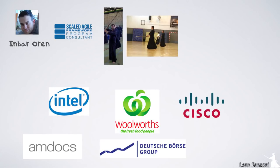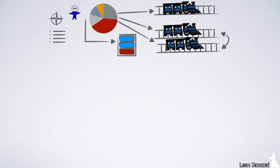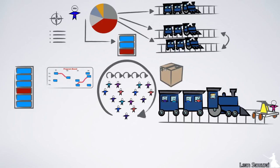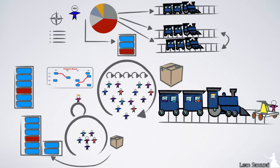SAFE is a framework meant to cover the entire organization. It operates on three levels: portfolio management, program, and team.